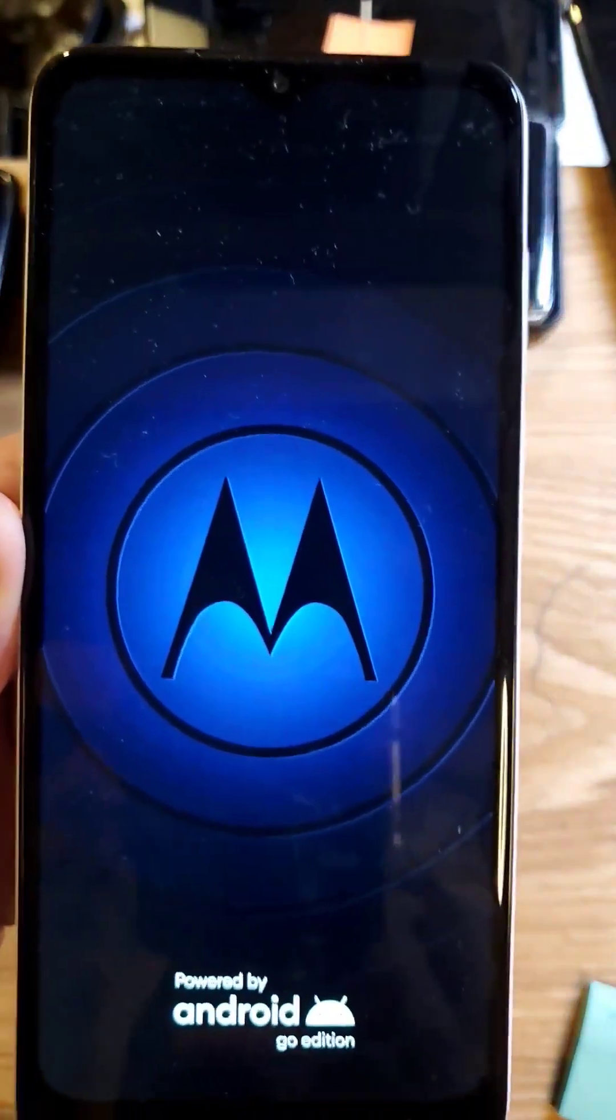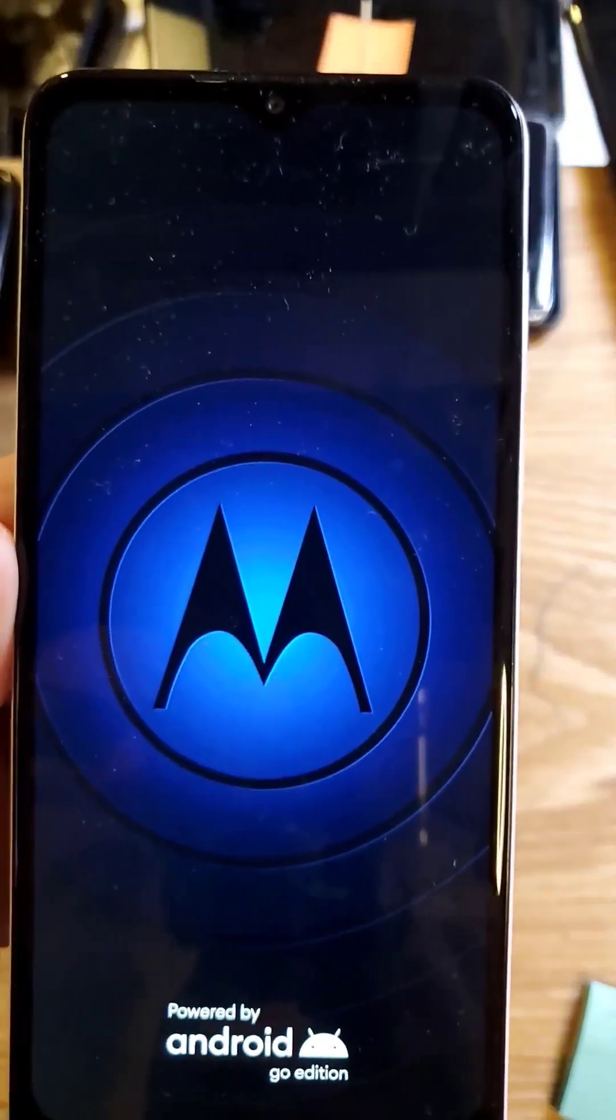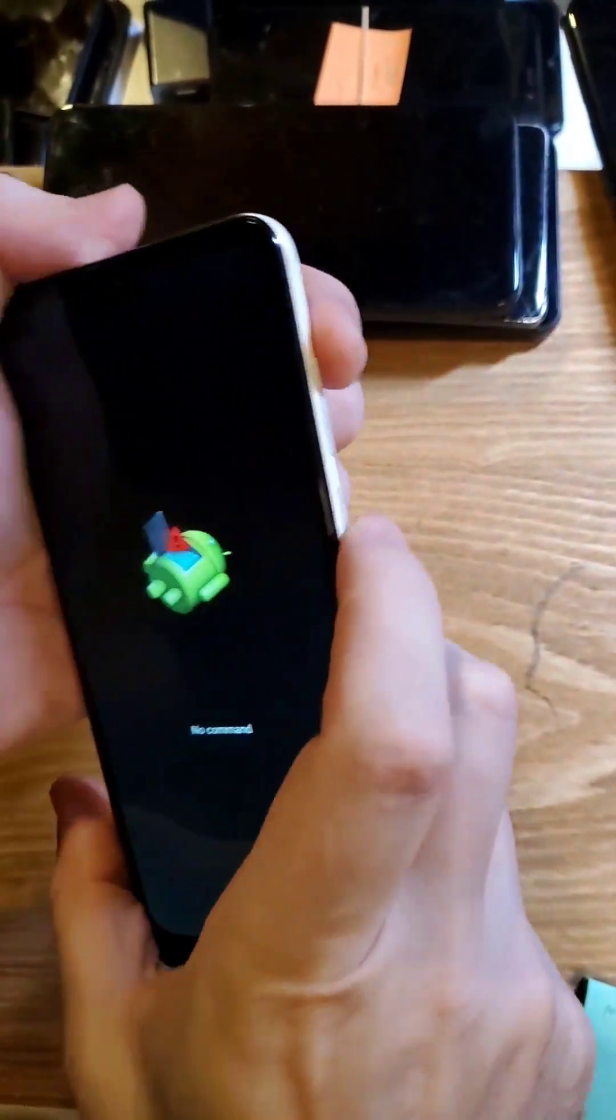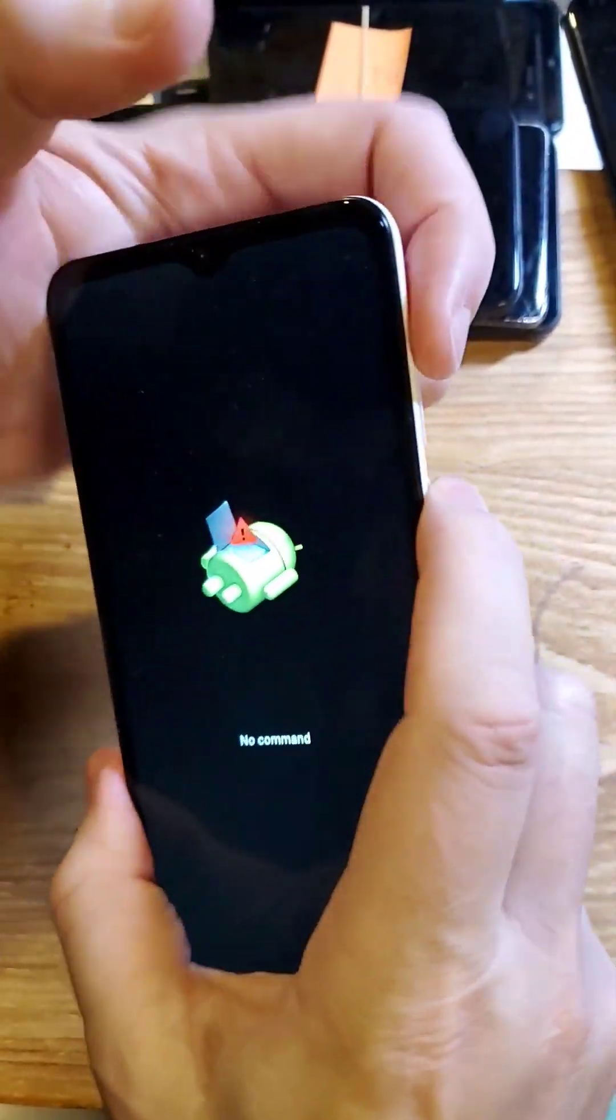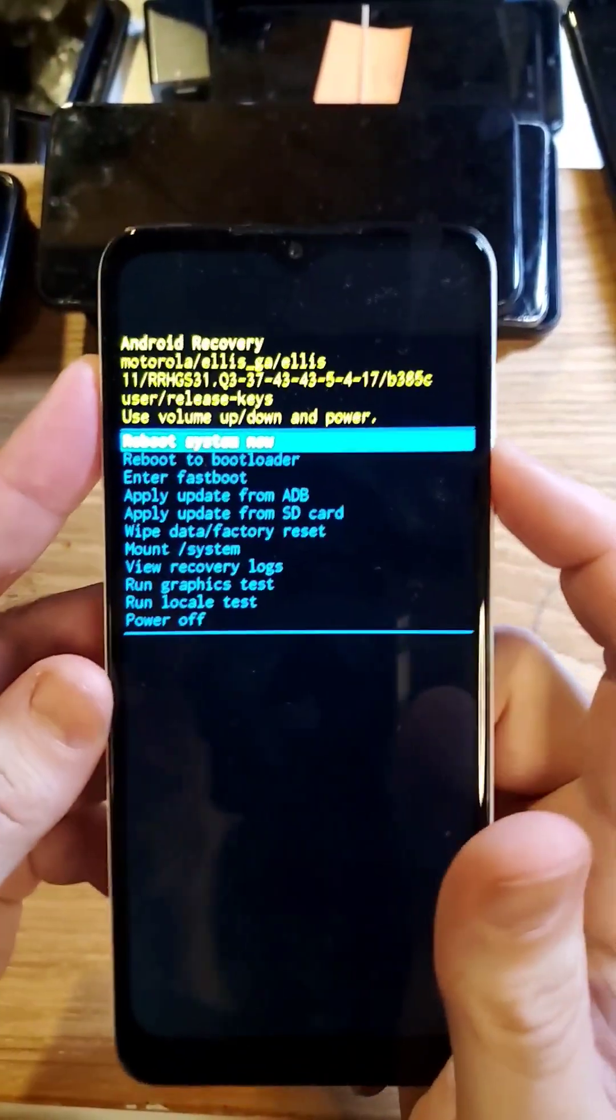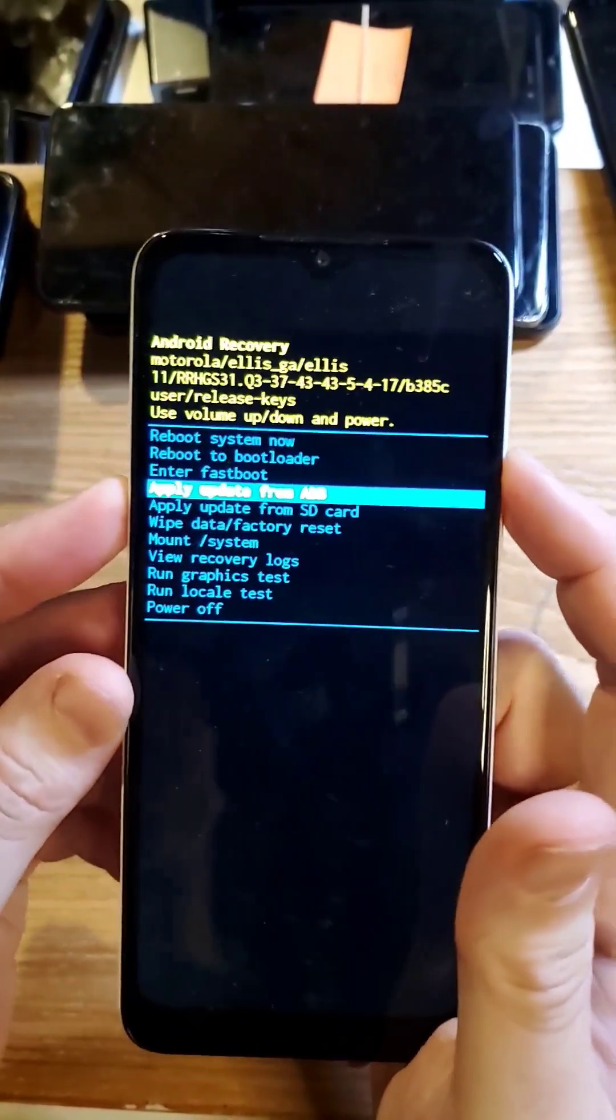And now we're gonna wait for the no command fallen Android. At the no command fallen Android, hold down power. Quick touch volume up and now we're in the Android recovery menu.